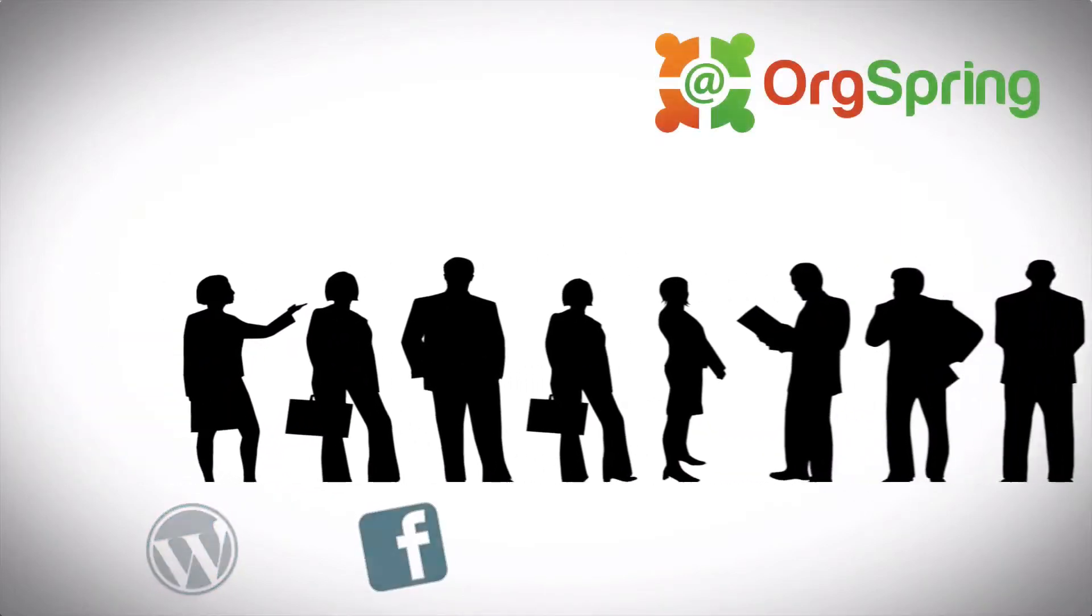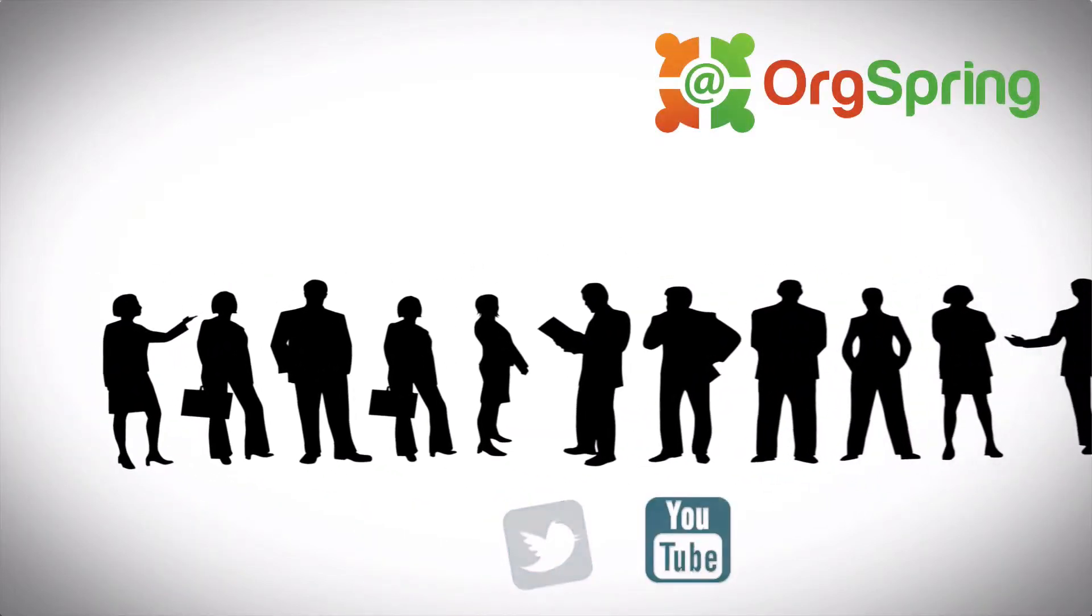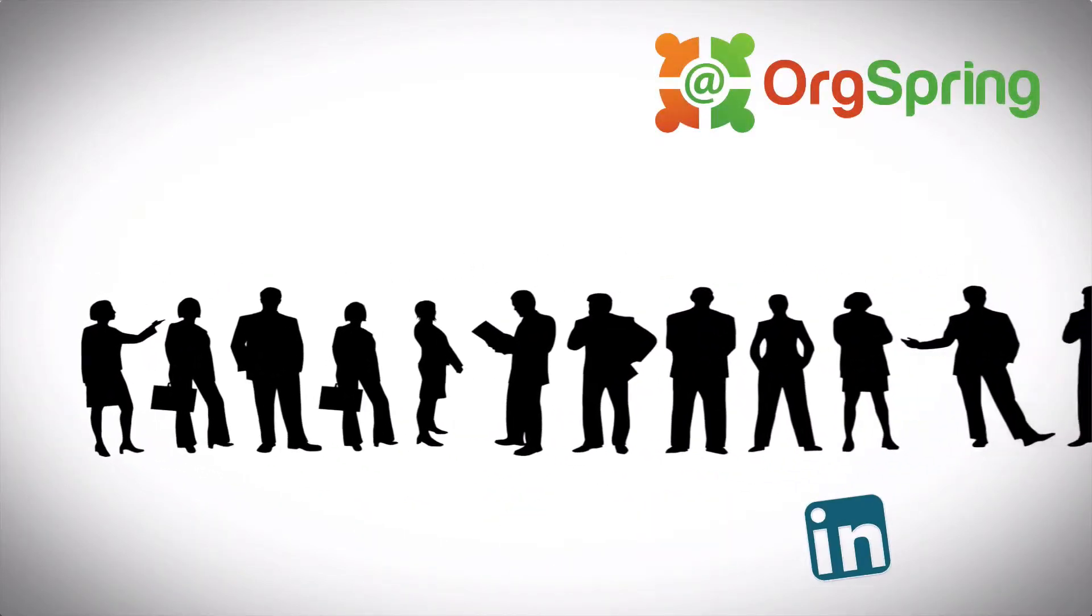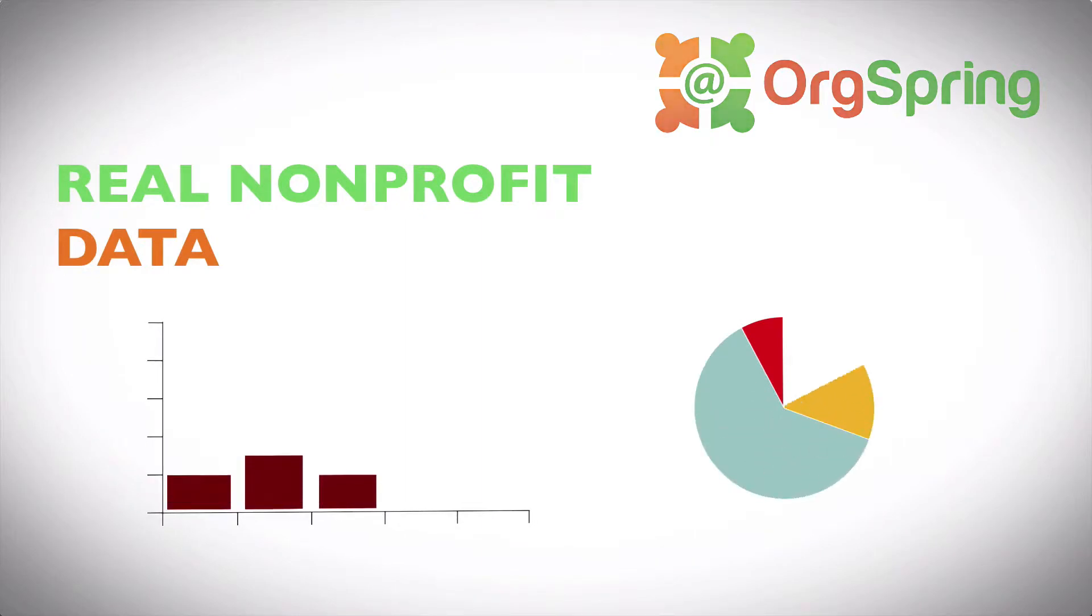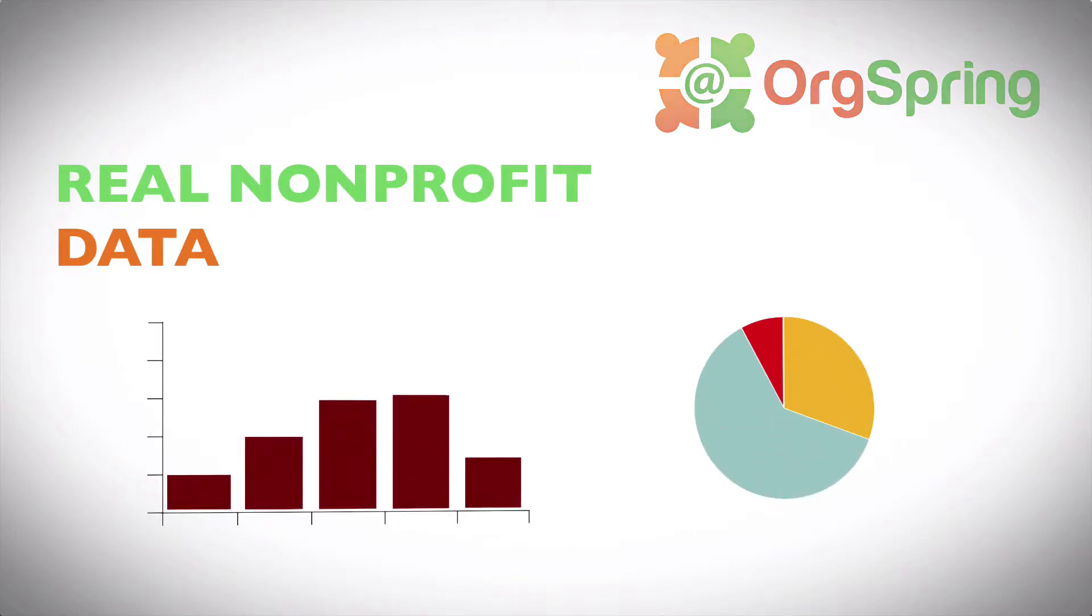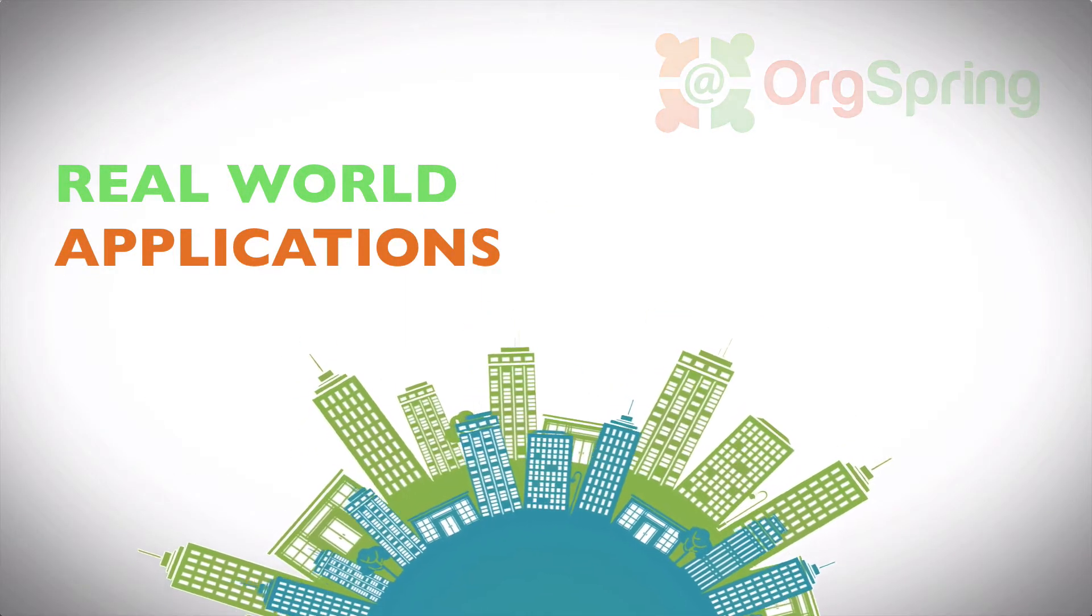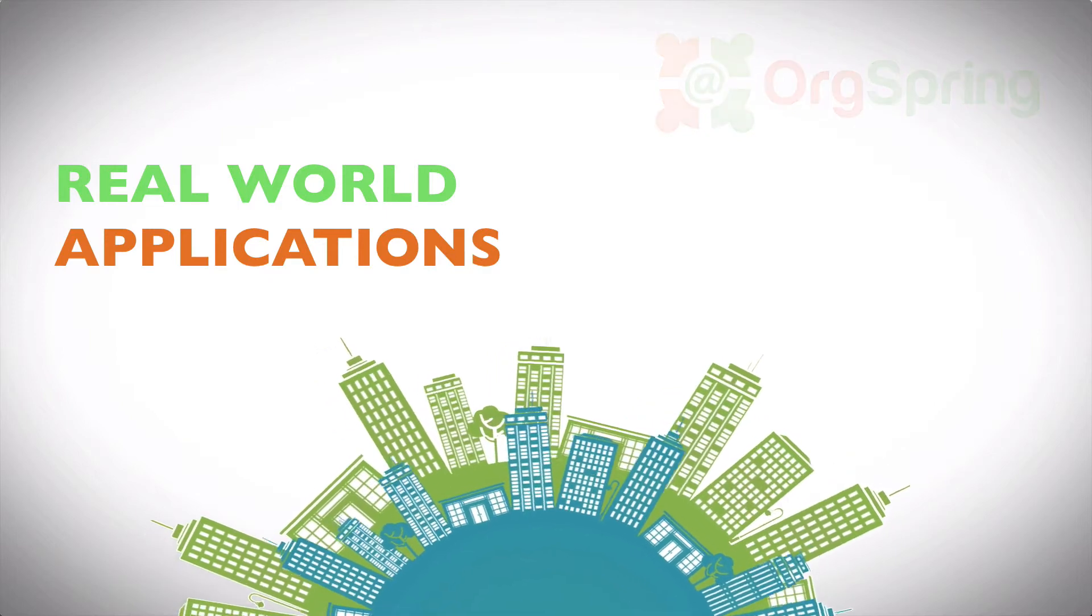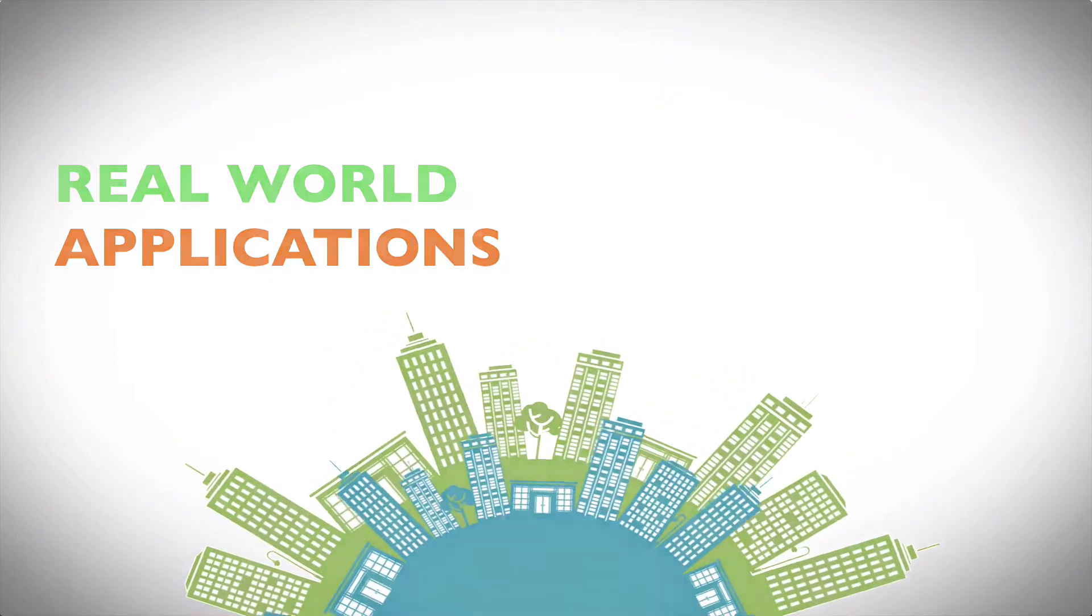Tech tips and tutorials to increase your online presence. Websites, social media, online donations, applications, databases, and more. This is OrgSpring.